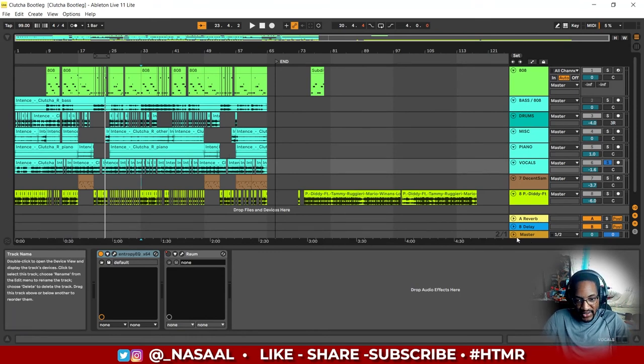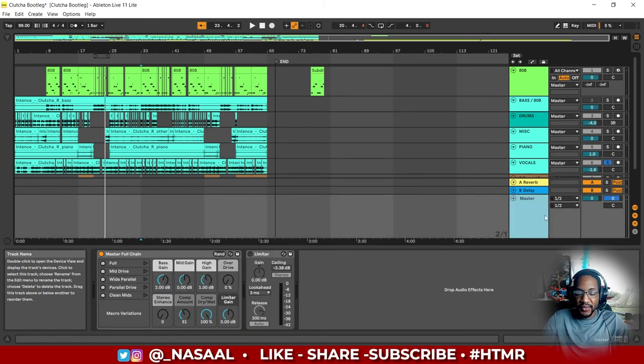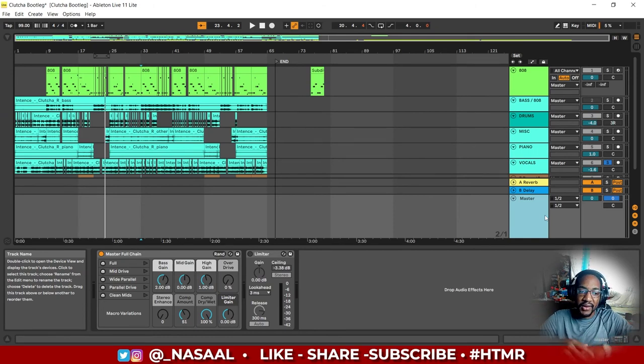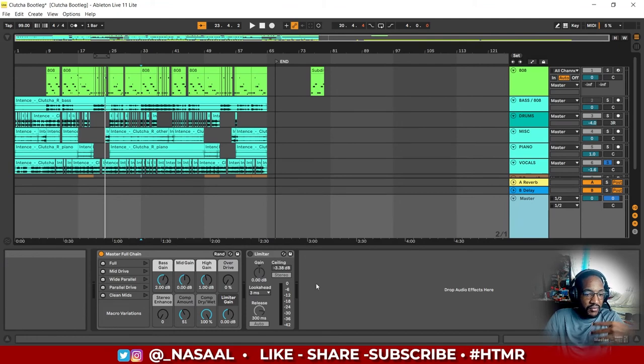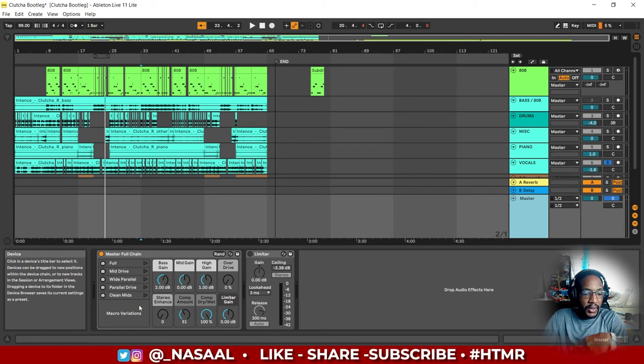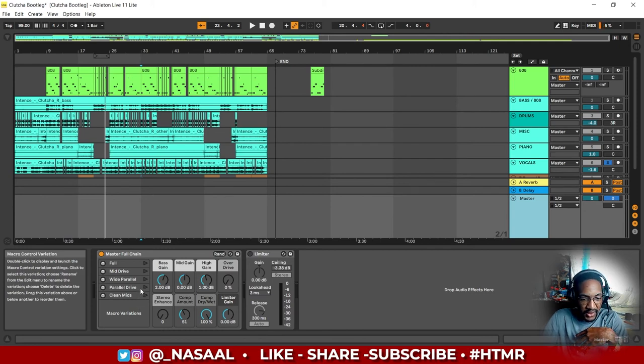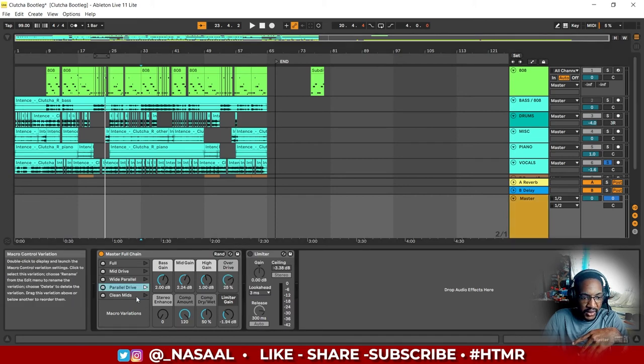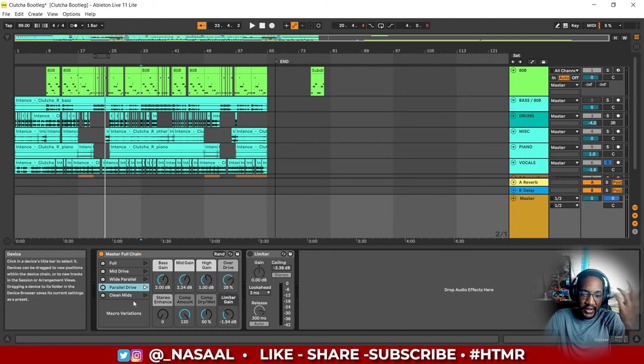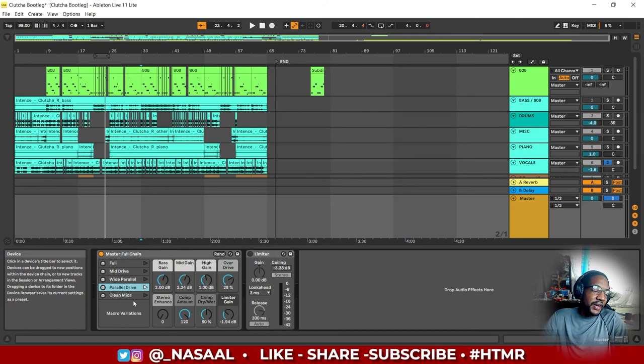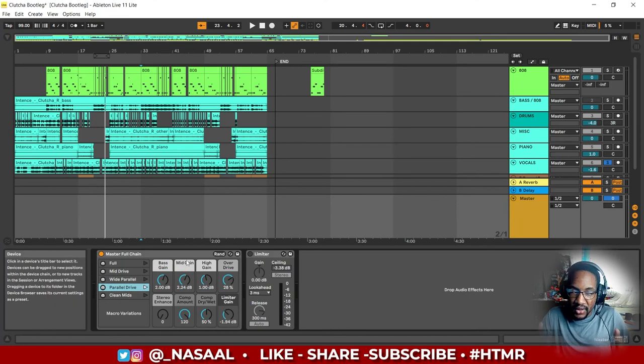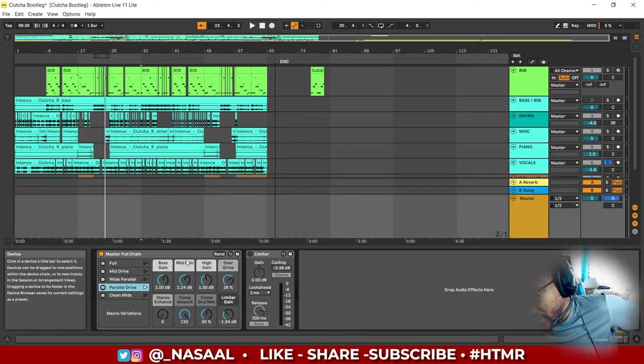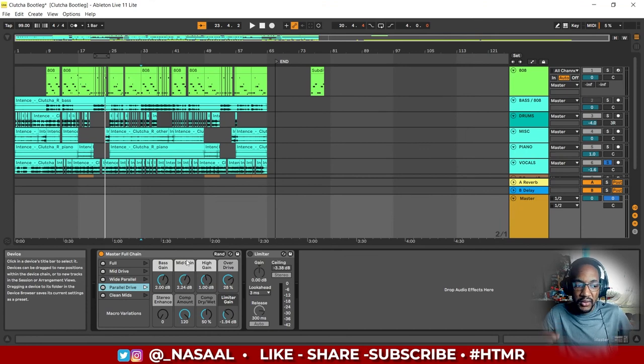On the mastering channel, what I did—I have no idea in terms of mastering, I have a better understanding of mixing—but in Ableton I just took a random full chain. I believe I had selected Parallel Drive because that's what sounded okay to me. And then, you know, export, do my tagging and everything.